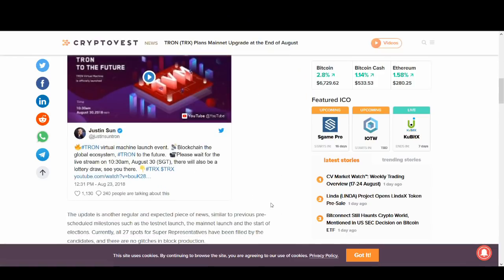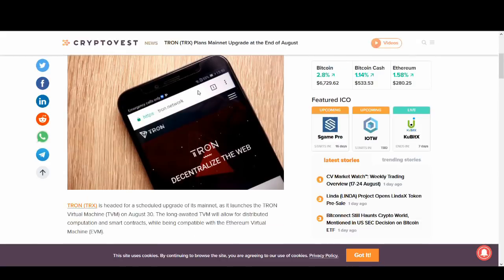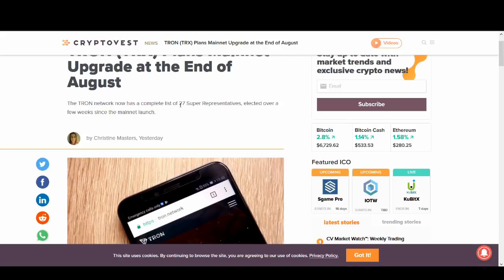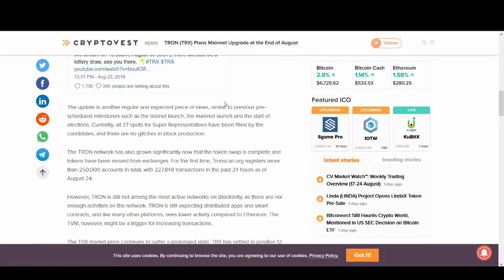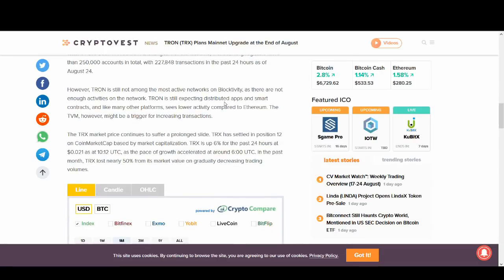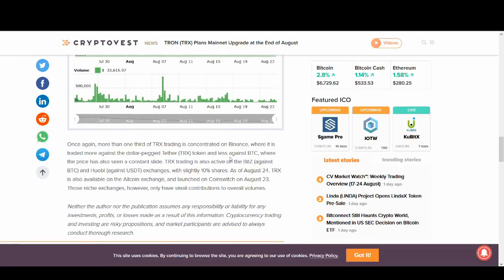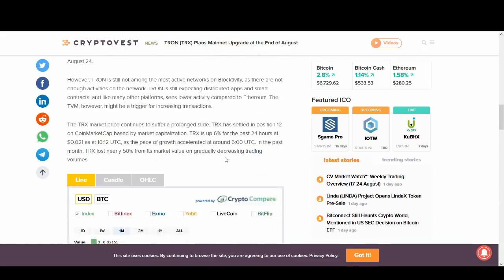Another news that is actually massive is Tron Virtual Machine Launch Event. I might make another full video on Tron's update on the main net launch end of August. This is actually big news guys. It's got a complete list of 27 super representatives elected over a few weeks since the main net launch. And if they can deliver this, this is actually trying to solve something. And Tron, as you can see, there's updates going on this project. There are loads of old coins that are not going to exist. But Tron guys, it is going ahead. There are positives or news coming out. There's always something going on.